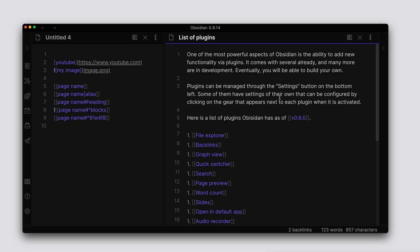So using links within Obsidian is very powerful. It allows you to create this network of knowledge and information, so as you're reading through your content you can easily get to related content or references within Obsidian.